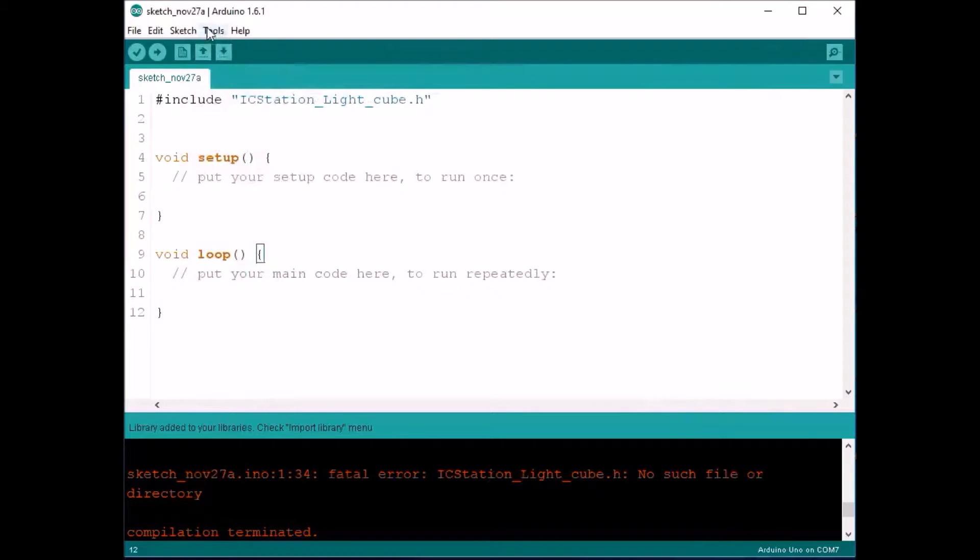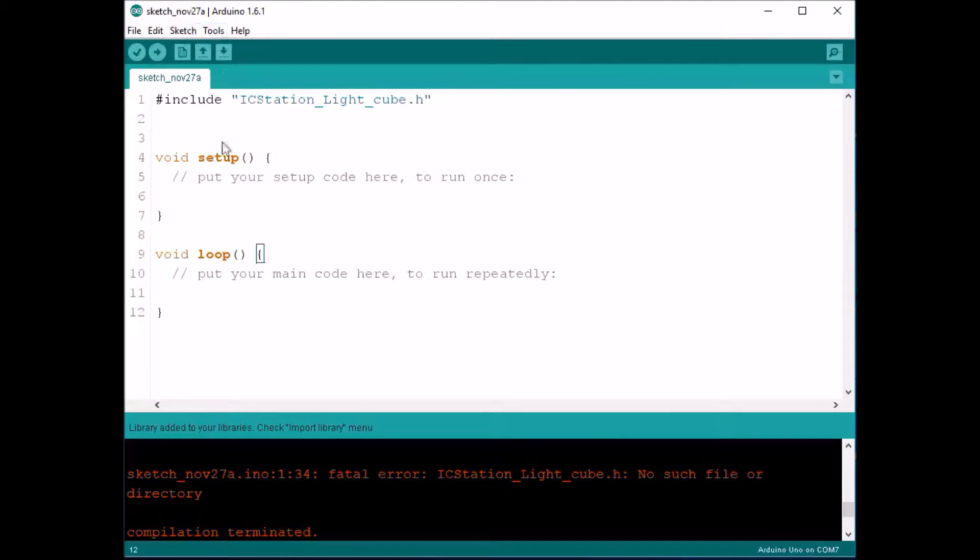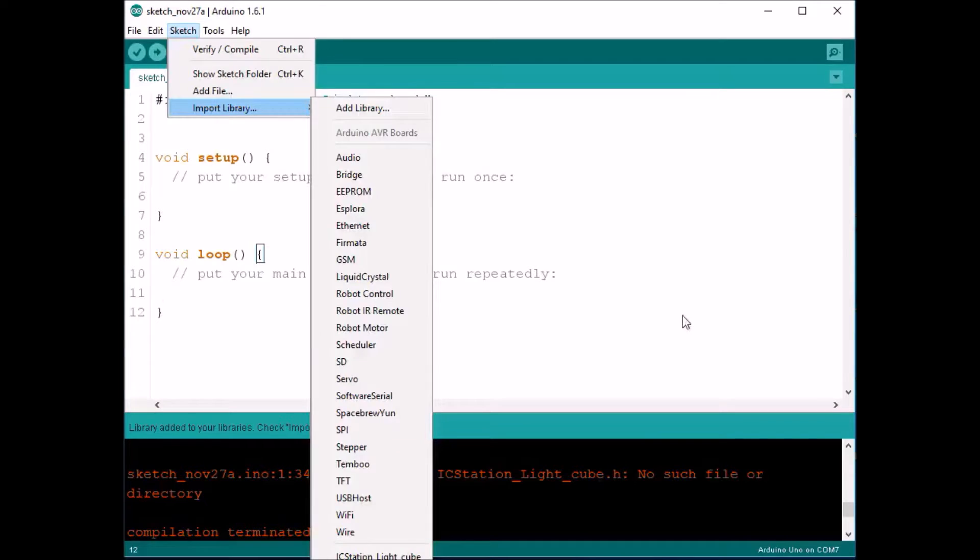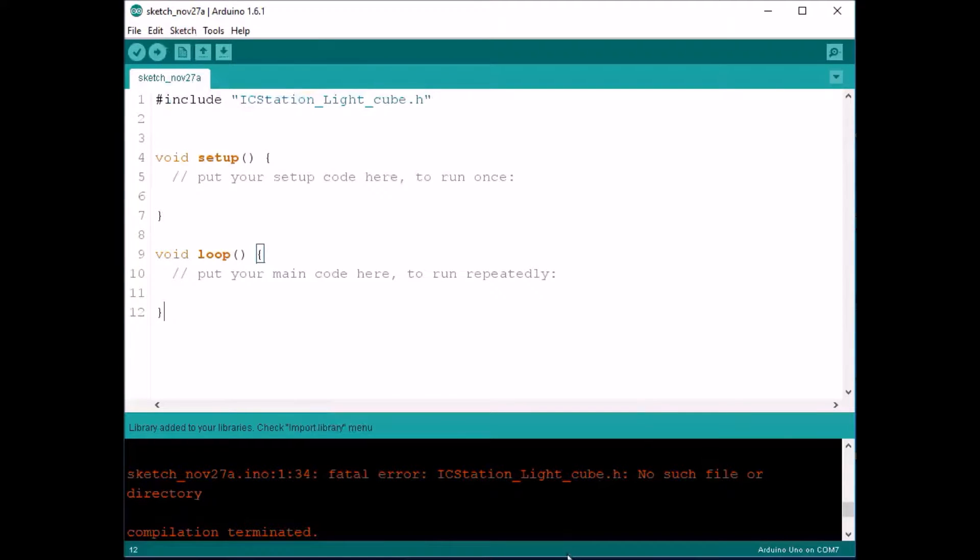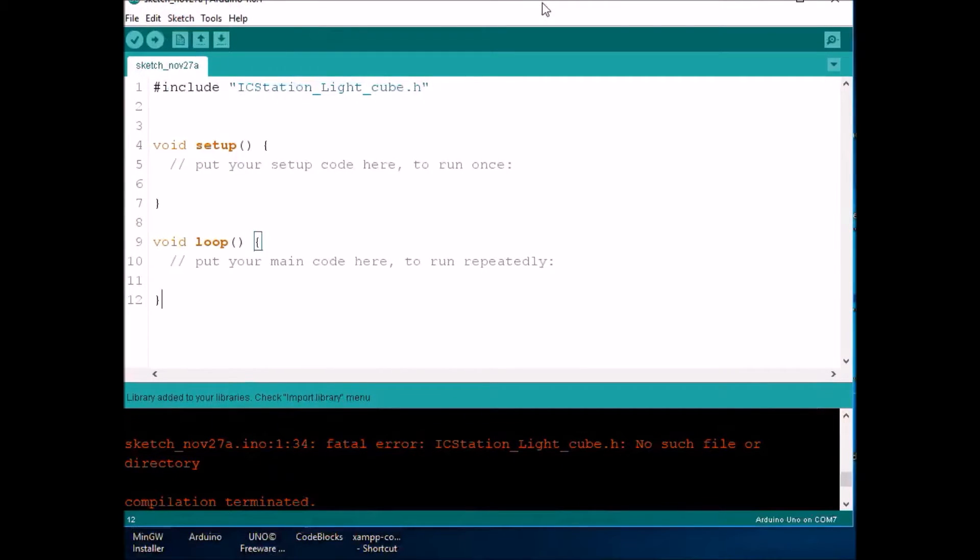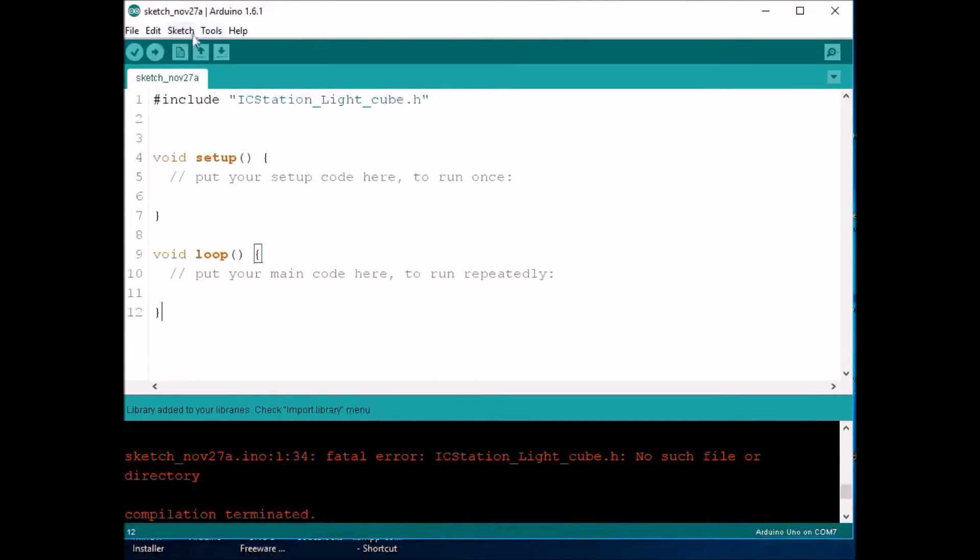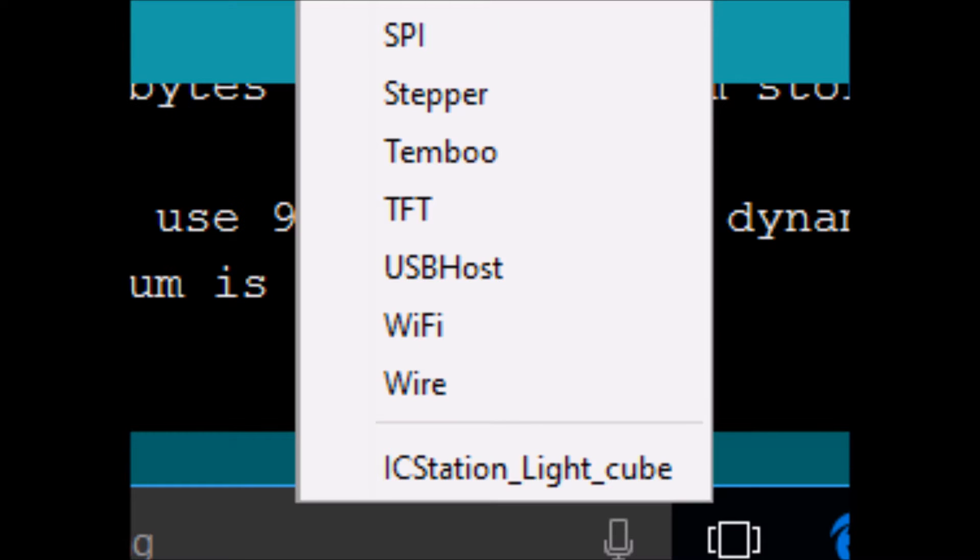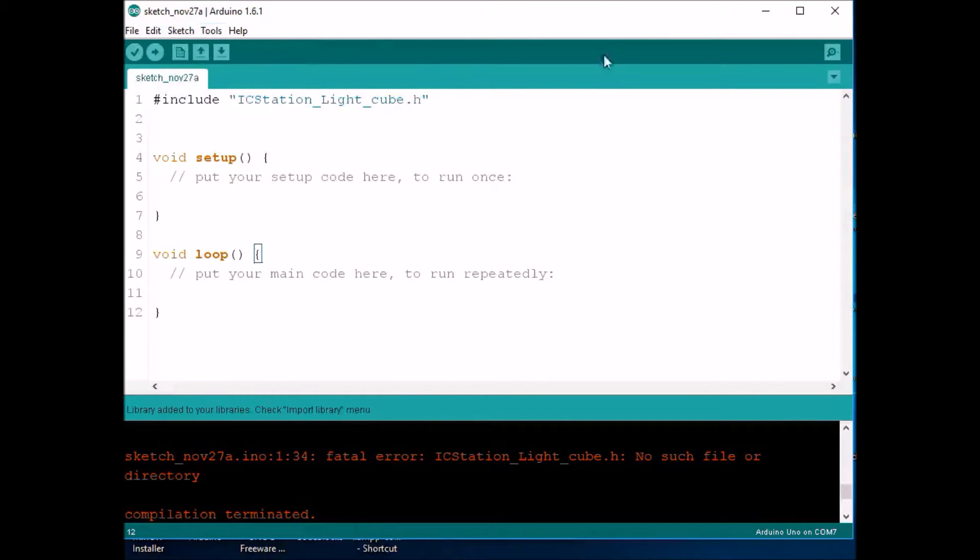Now what we're going to do is we're going to check it. So we're going to go to sketch, import library. And as you can see now, we have ICStation. I know it's right on the edge of the screen, but it says ICStation underscore light cube. Let me see if I can get it better for you. You should be able to see it though. It's right at the bottom.